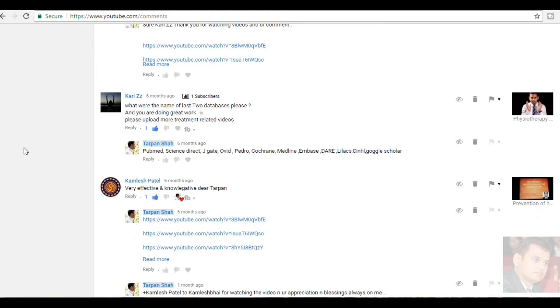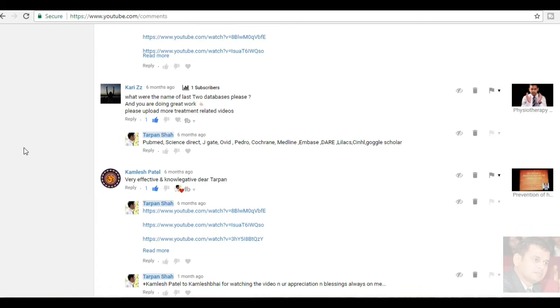What were the name of the last two databases, please? And you are doing a great work. Thank you very much. Please upload more treatment related videos. So, surely I will do it. I need some model or a patient and I need someone to record the video. That's why I am waiting for it. So, that six databases are PubMed, ScienceDirect, JK, Dobit, Pedro, Cochrane, Medline, Embase, Dare, Lex, Singhal and Google Scholar. So, now I think one database I forgot to mention in video and here I had mentioned the all.